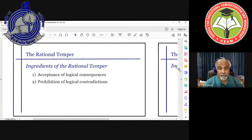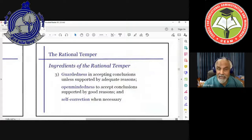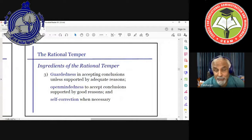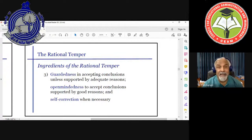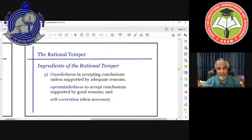Next, guardedness in accepting conclusions unless supported by adequate reasons. If somebody tells you such and such is true, you should ask: why should I accept that? Give me the reasons. If somebody says the sum of angles in a triangle is 180 degrees, ask why — and in mathematics you get the proof. The same applies to science, humanities, and other subjects. Do not accept conclusions without understanding the reasons for accepting them.